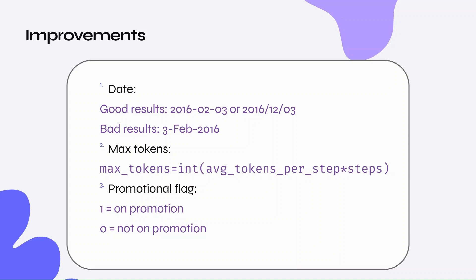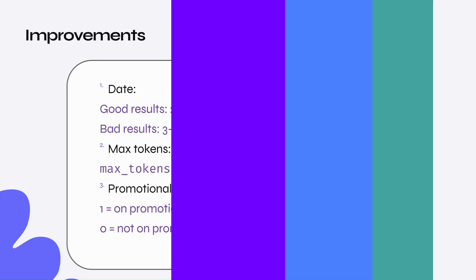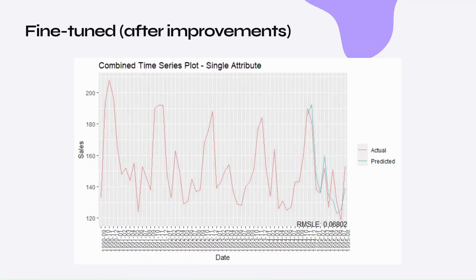Finally, and most importantly, including promotional flag to account for any possible spikes in the data, which the predictions seem to ignore previously. Let's look at the improved single attribute results. We get a pretty decent RMSLE after accounting for the date and max tokens changes.